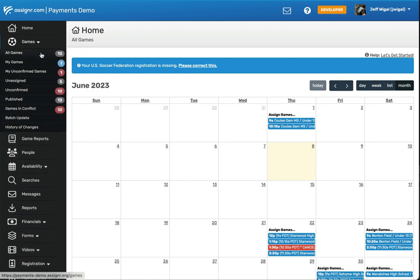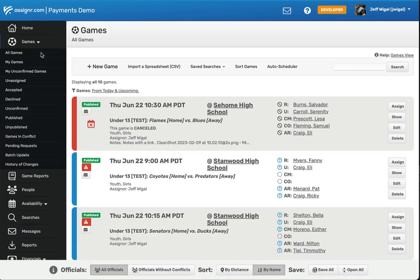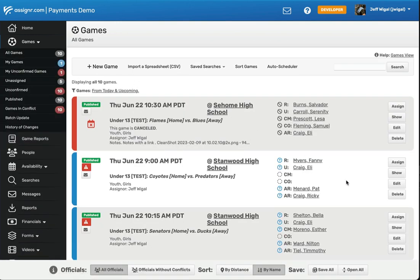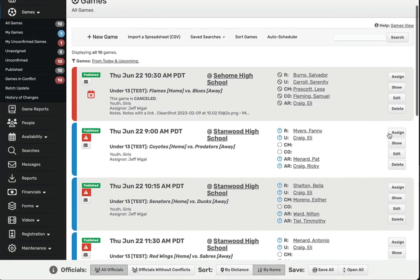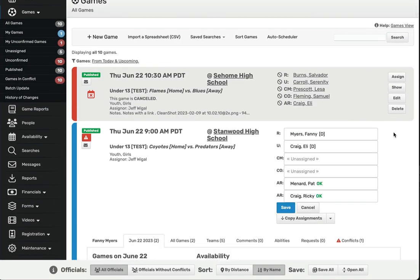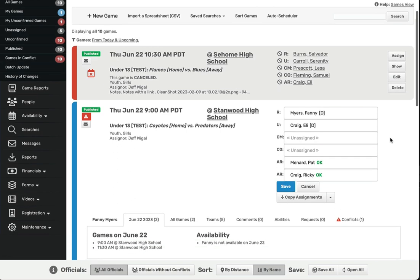The assigning process generally starts by navigating to the Games, All Games page. Once you're there, you'll identify the game that needs to be assigned, then you'll click the Assign button.